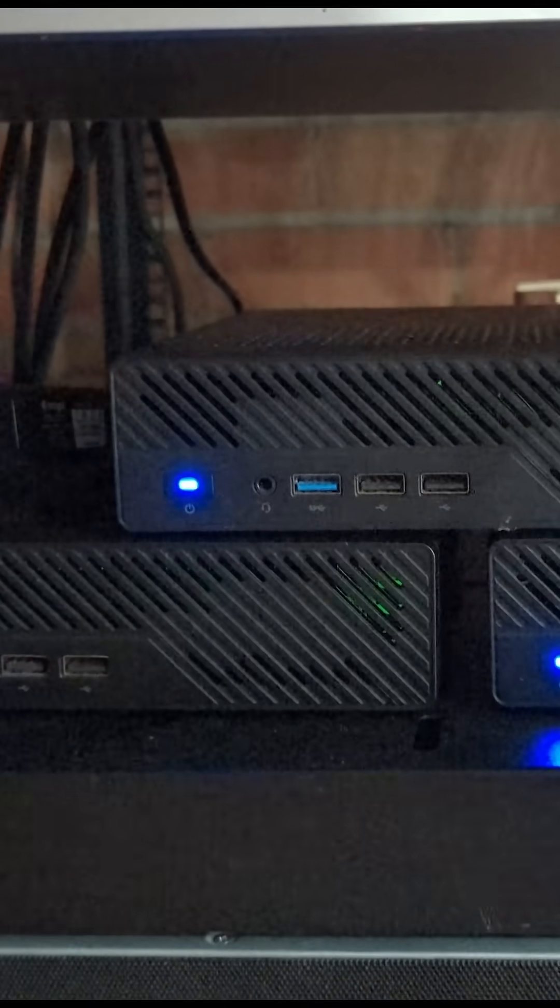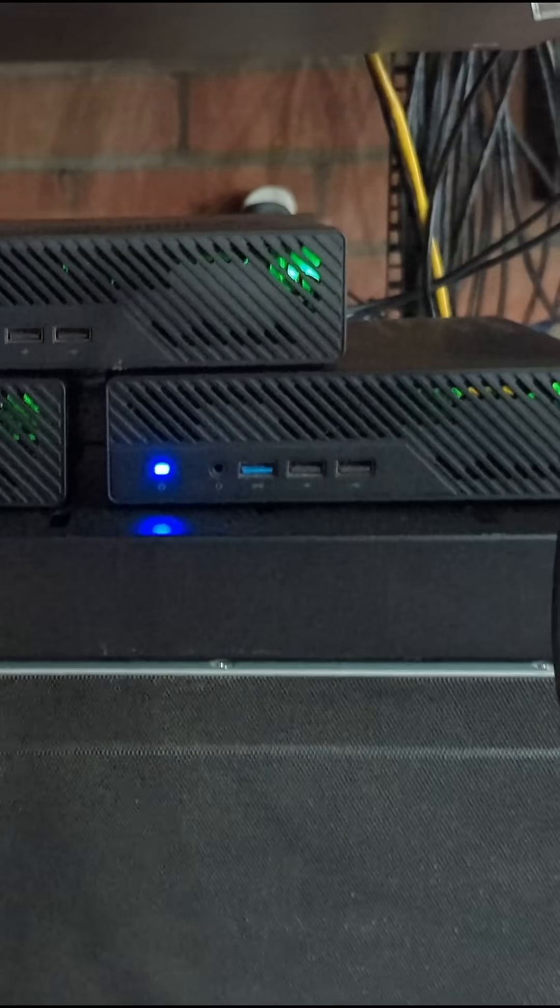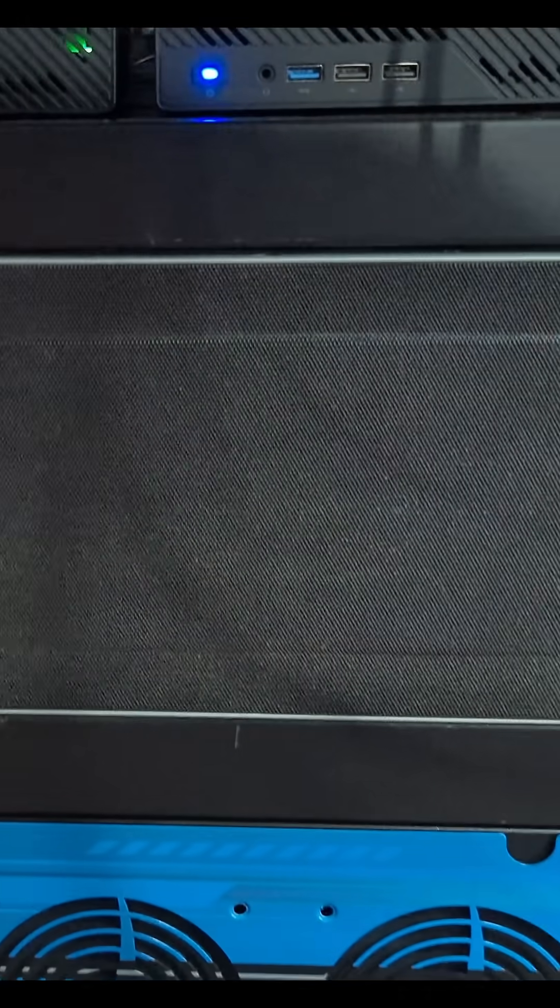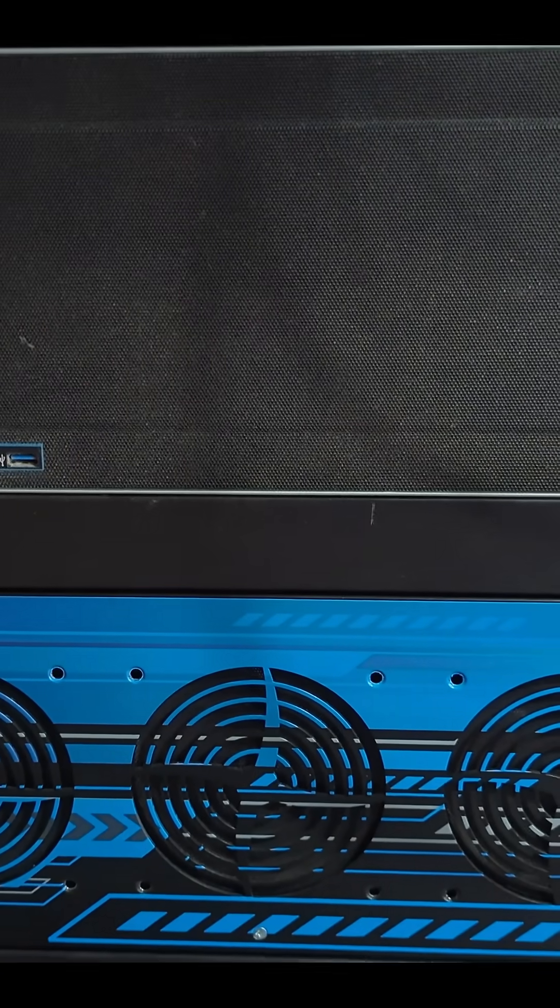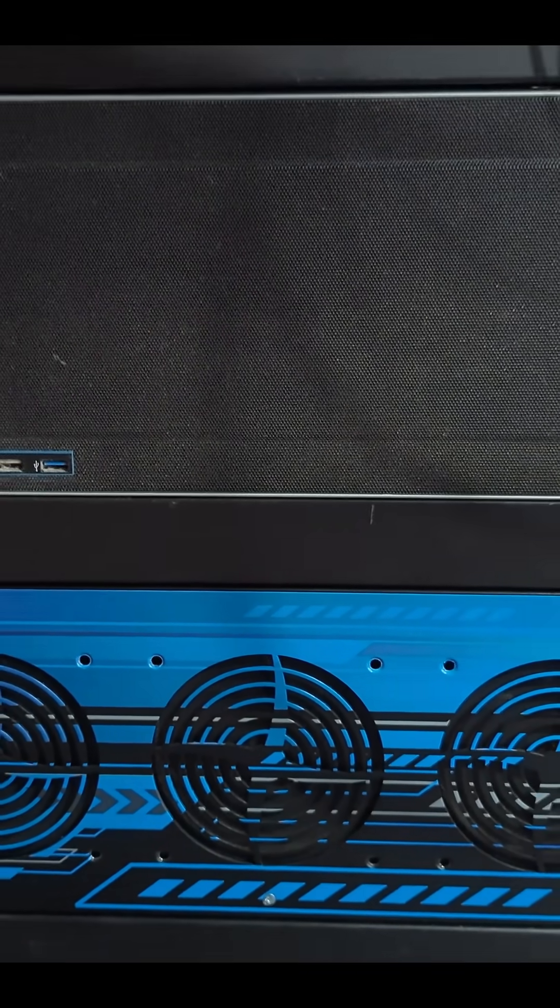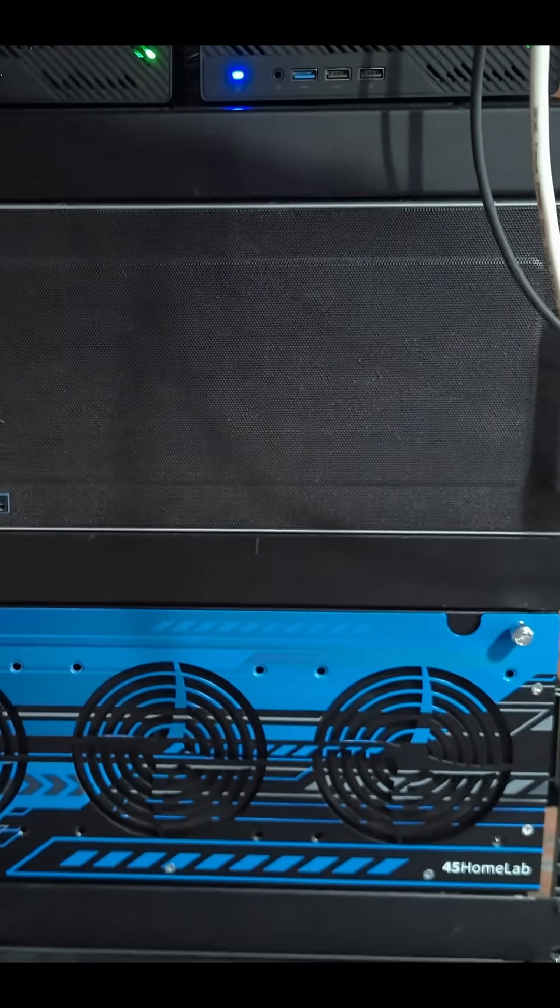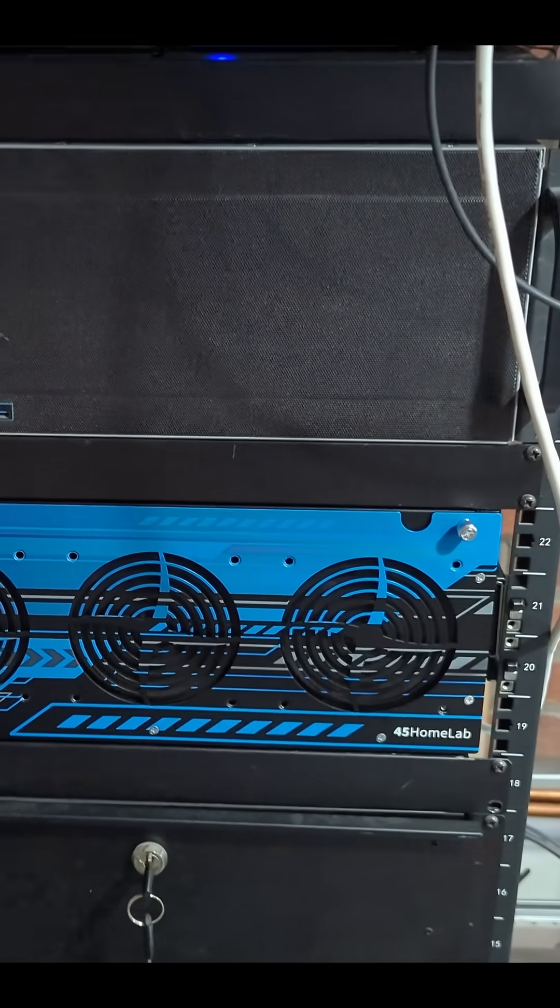Below that, you can see my MS01 cluster which I've covered before, as well as the Zigbee stick controller. I've got my current NAS, and then I've also got the 45 HomeLab NAS which I will be transitioning to in later videos.